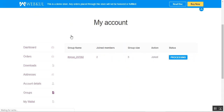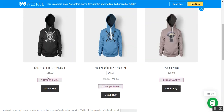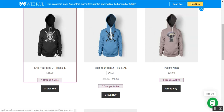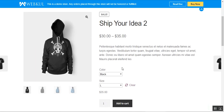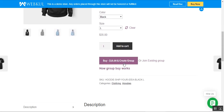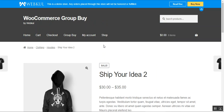So that is how the group buy system works. Customers can create a new group and invite other customers to join, so as to receive the product at a discounted price. When the set limit for customers is reached within the time frame, the admin can process orders and ship products to customers who purchased at the discounted price of $15.